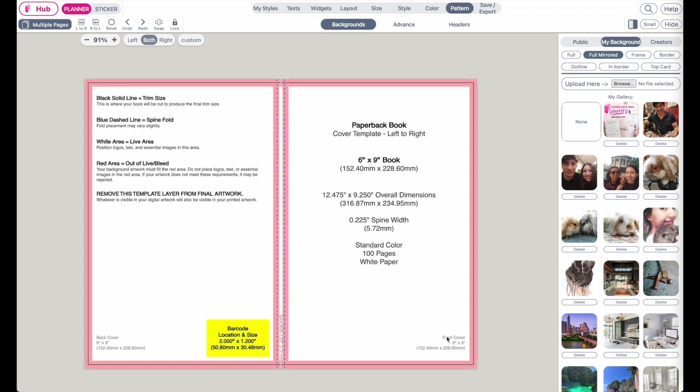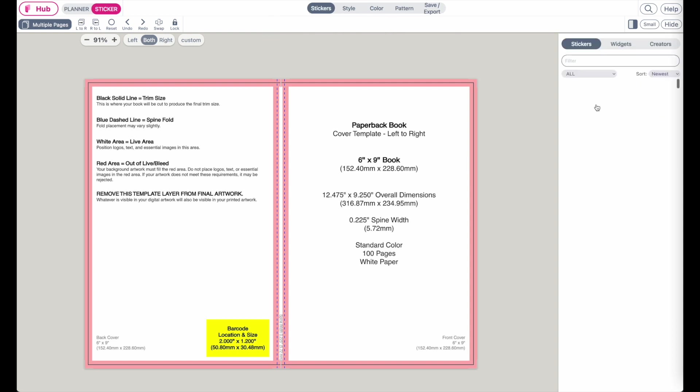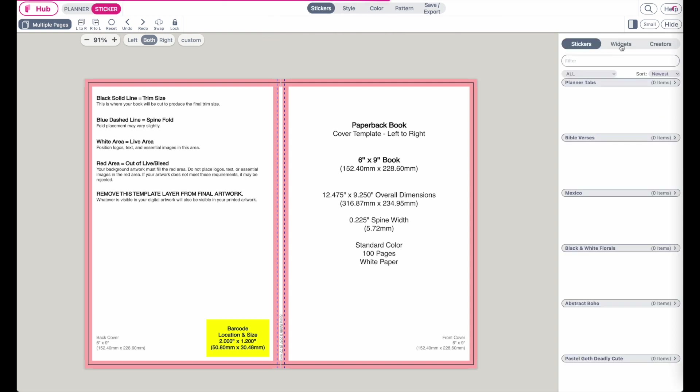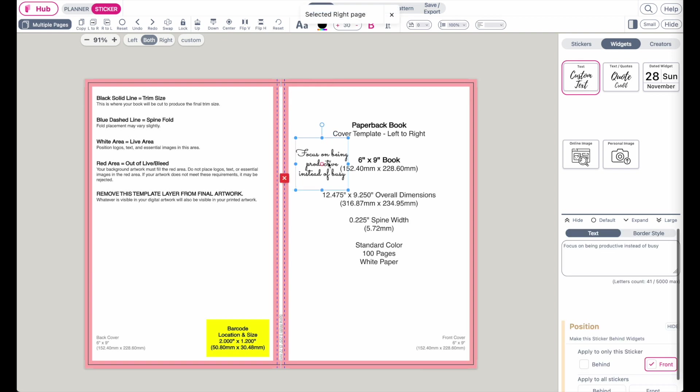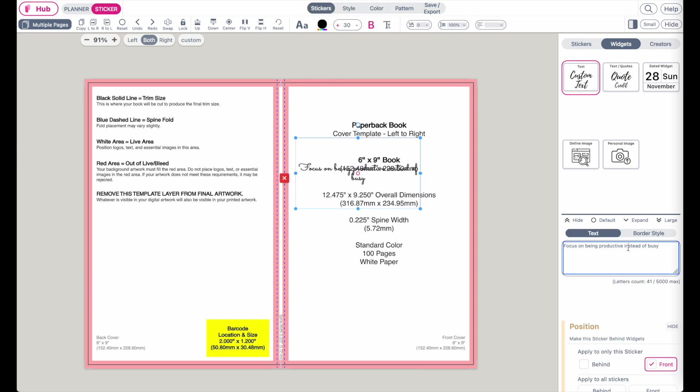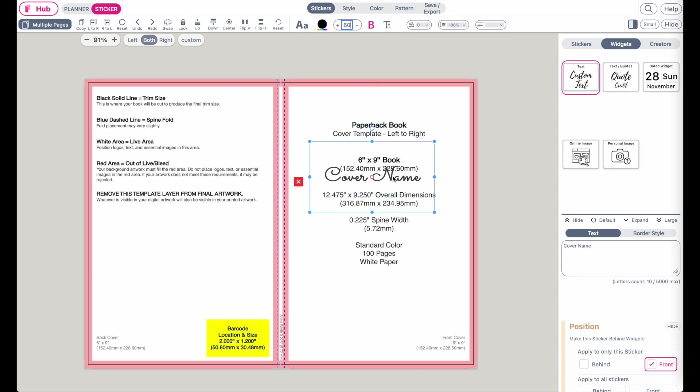So what you can do now is you can go to the sticker mode and you can go to widget, and here you can add a custom text. So maybe you can type in cover name, and you can also increase the size to 60, place it somewhere here.